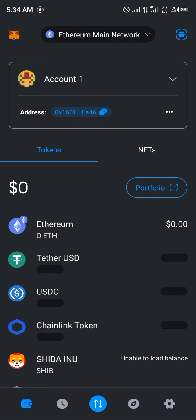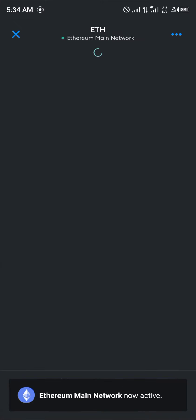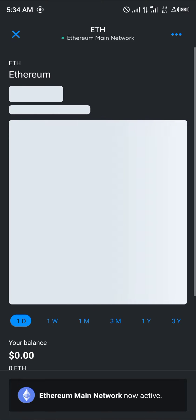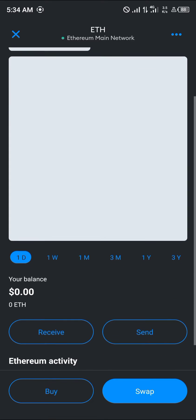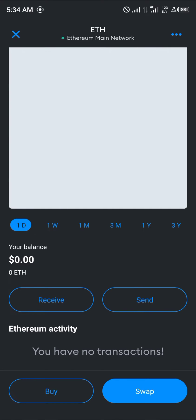If you do not have this Ethereum, please proceed to buy it or deposit directly from another exchange or another wallet. Once you've gotten yourself some mainnet Ethereum, your next step would be to head back to the Scroll network.